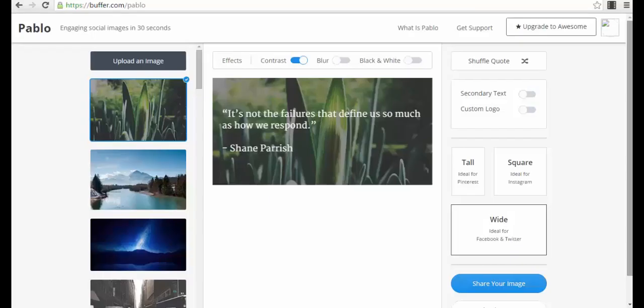Hello guys, Sorin here. I want to show you another very cool tool that you can use to create viral images for your Facebook posts, and not just for Facebook but also for Twitter, Pinterest, or Instagram.